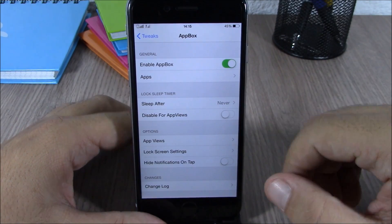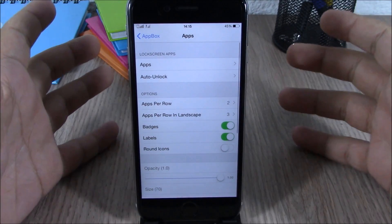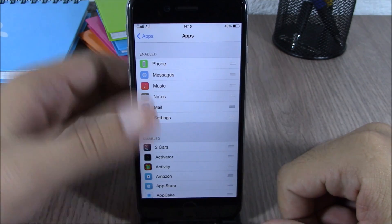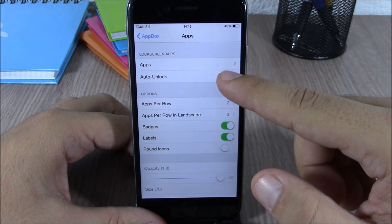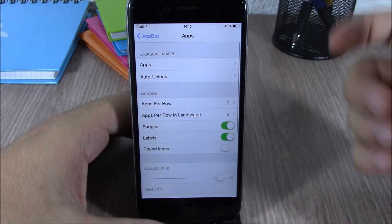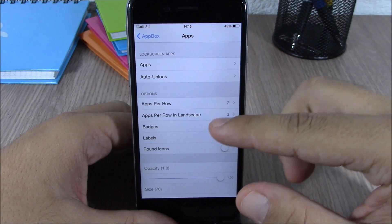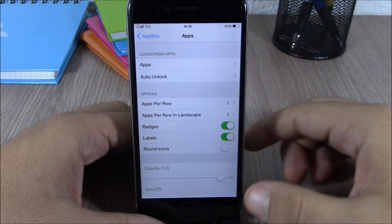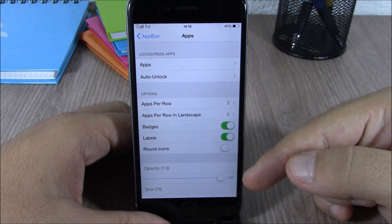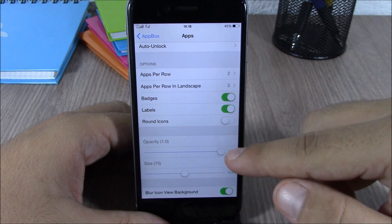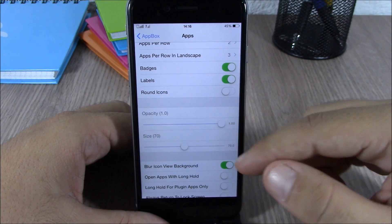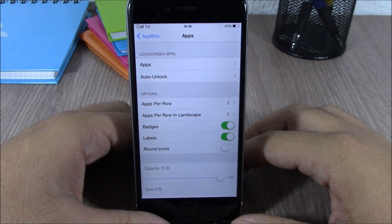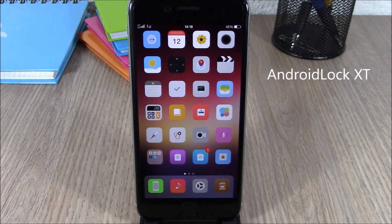In the settings we have an enable button for App Box, then you have Apps — if you go here you have all the apps that you've added, and you can add them simply by dragging them to the enabled section. You have auto unlock where you can pick which apps to enable it for. Lower down you can choose how many apps per row in portrait and landscape mode, and you can enable labels, badges, and rounded icons, and set the size and transparency. You can also enable blur icon view background, which blurs the background of the icons on App Box.